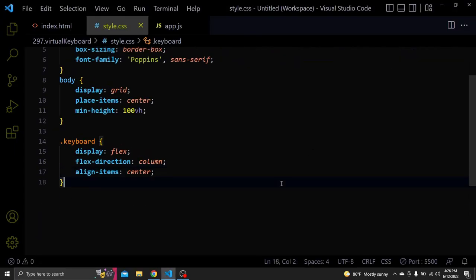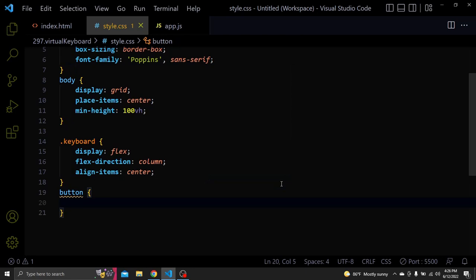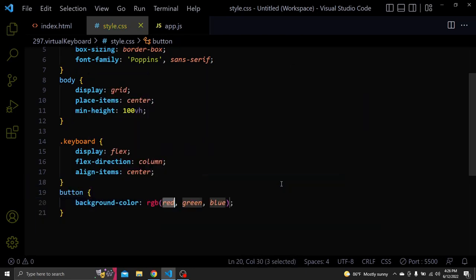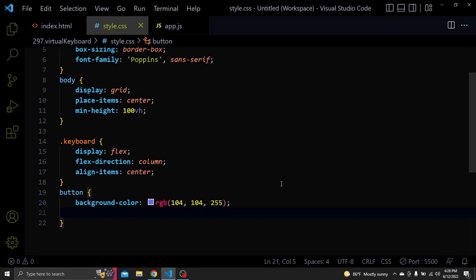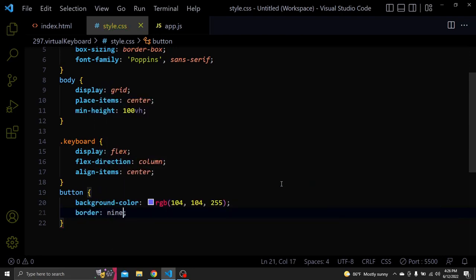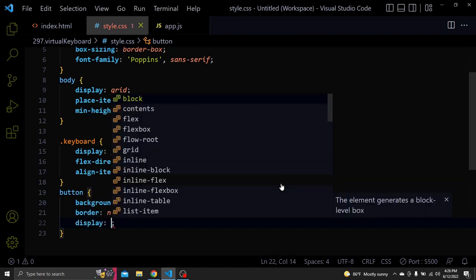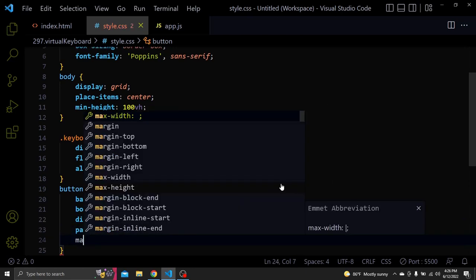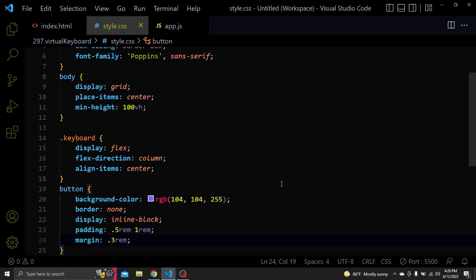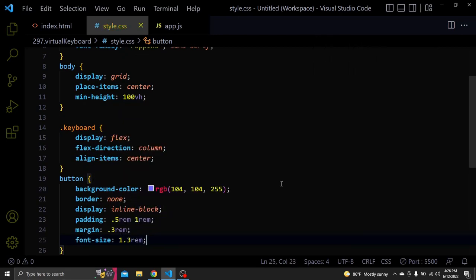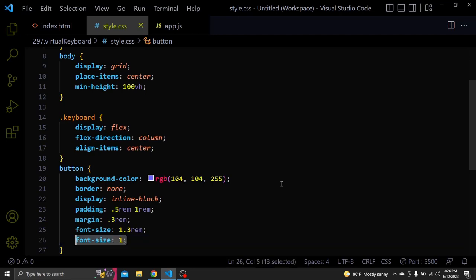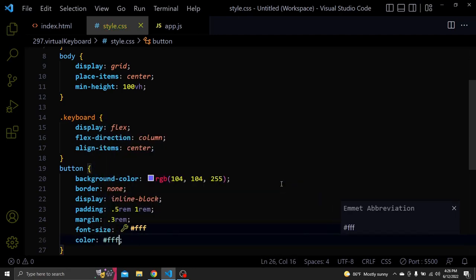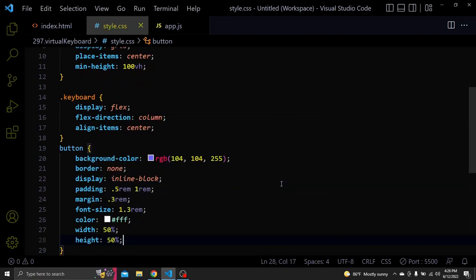Next let's select the buttons. Let's add an RGB background color. A border of none. A display of inline block. A padding of 0.5rem 1rem. A margin of 0.3rem. A font size of 1.3rem. A white color, a width of 50%, a height of 50%, a border radius of 0.5rem.